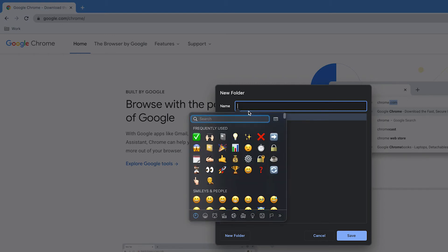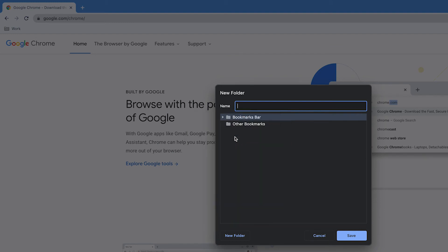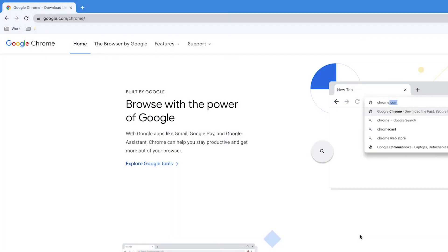So I might want to give it the bulb emoji to signify a bright idea, and then just save. You don't actually have to add any text; it can all just be the emoji. So there we go.